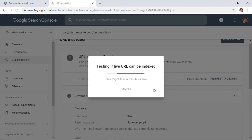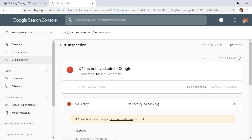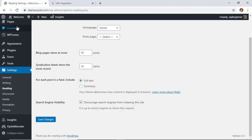From here we can request indexing. It will test the URL — if a live page has been indexed it might take a few minutes. You can see that it has been rejected, so I'm going to see why. I know why: earlier I was creating another video on how to stop search engines from crawling your site. So if you get this, you'll want to make sure something is set properly on your website.